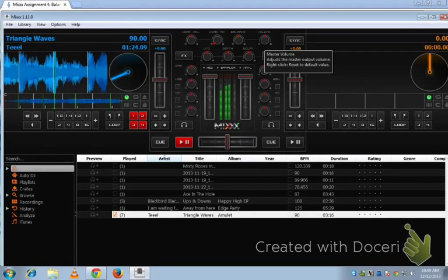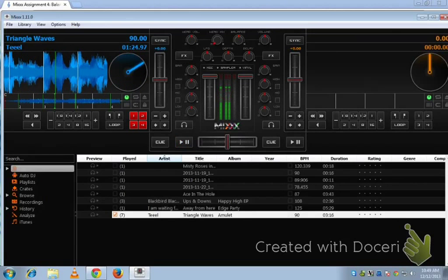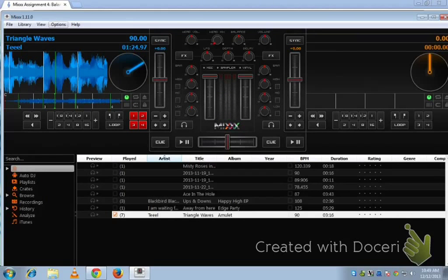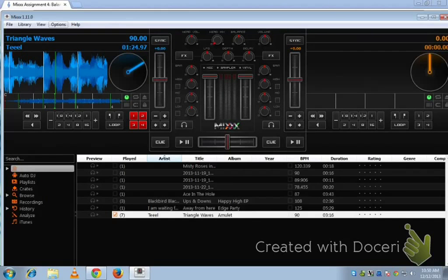Alright, so that's all you gotta do. Make a new recording doing that. So you always go to Options, Record Mix to start it. Play with the balance, play with the volume. And then Options, Record Mix to stop it.